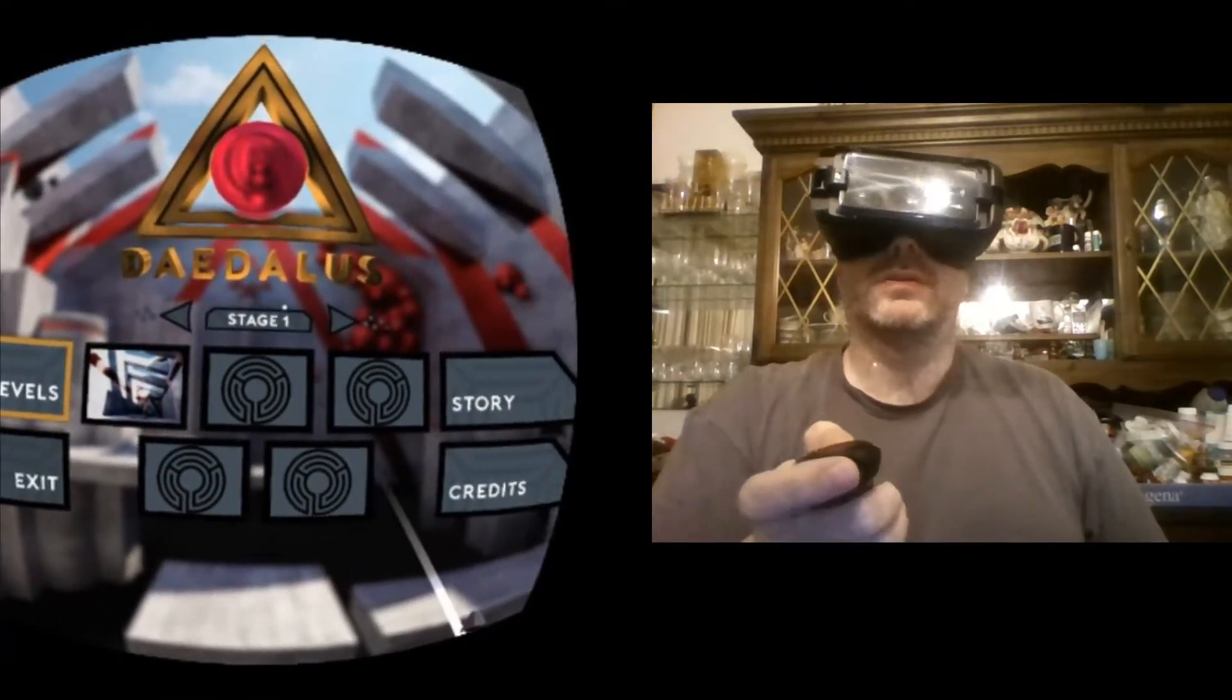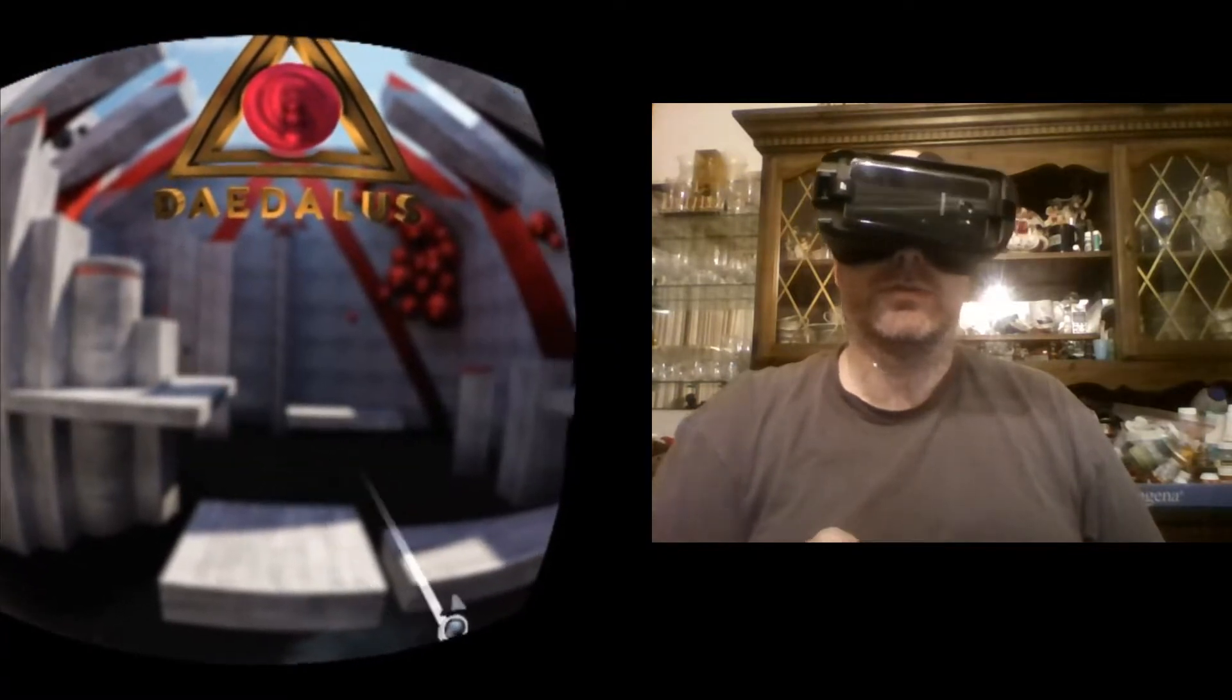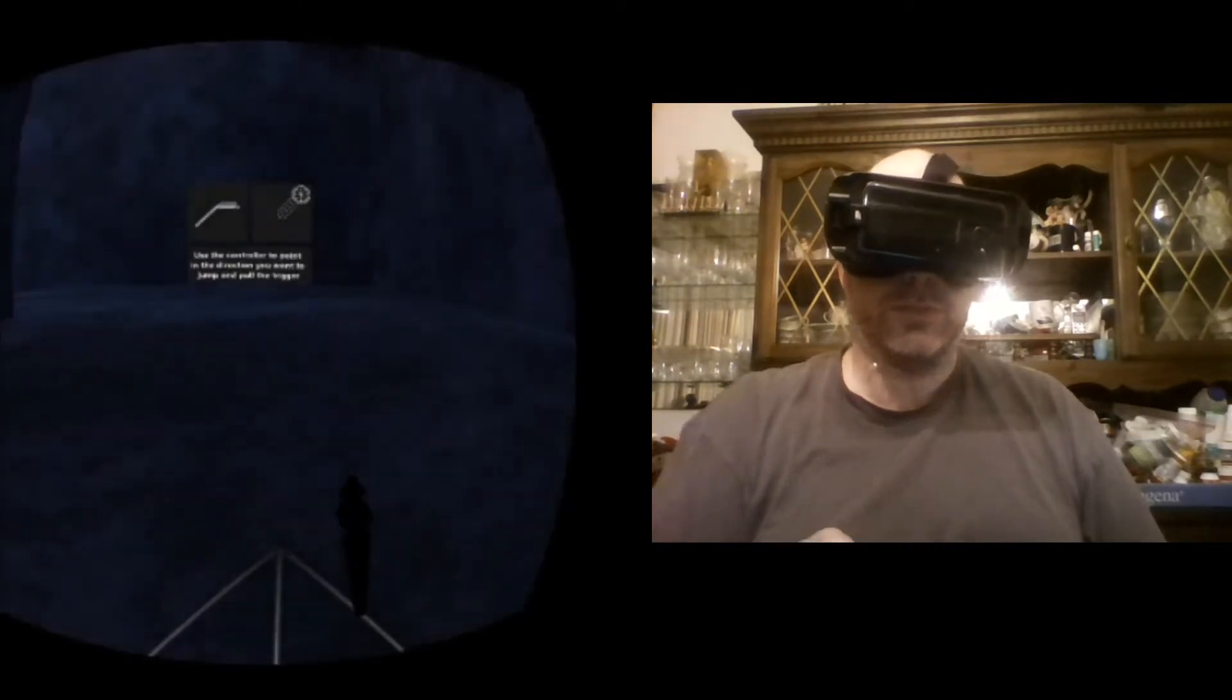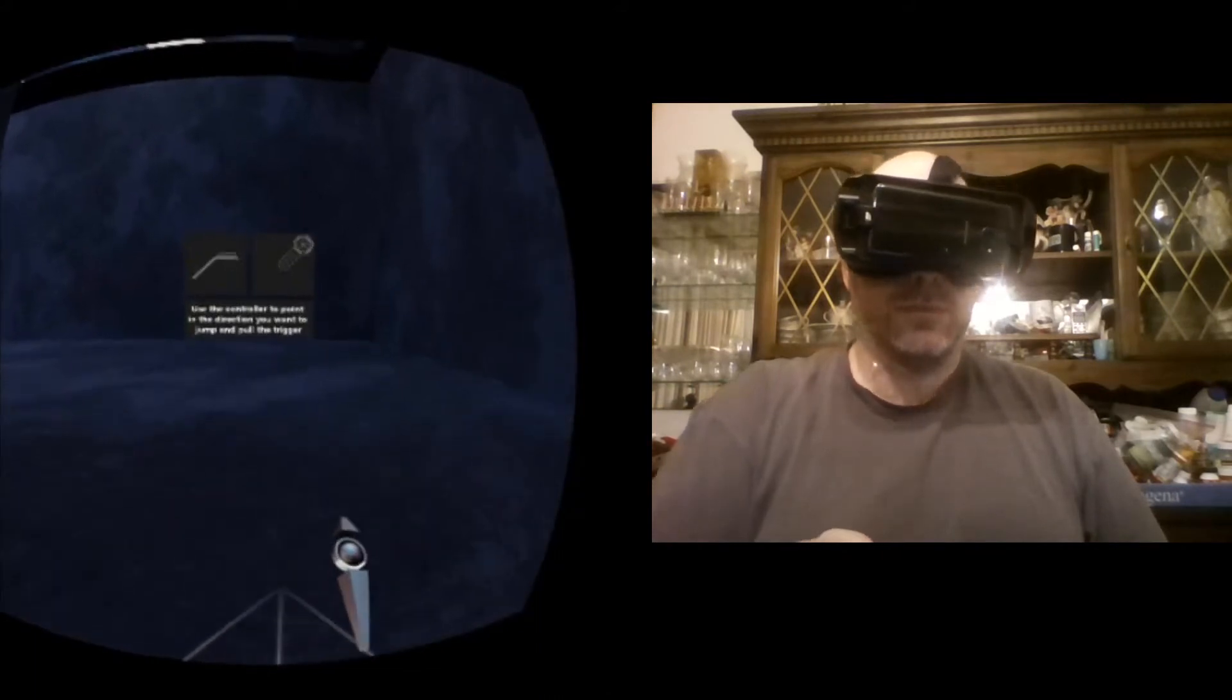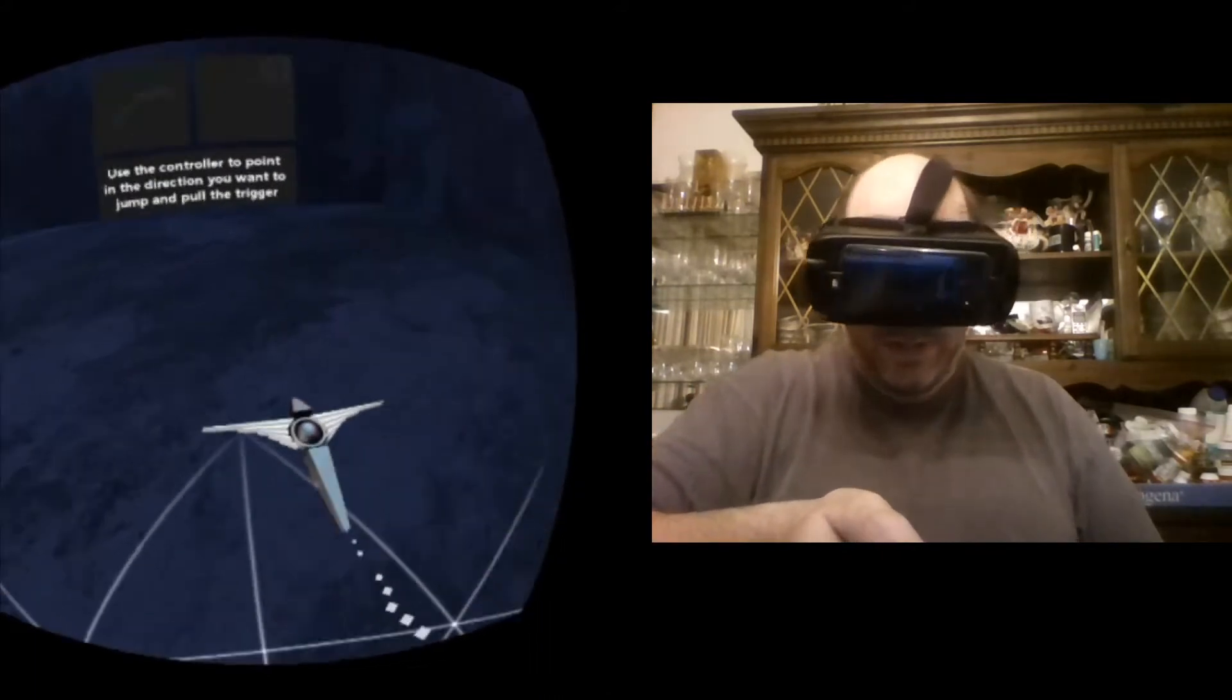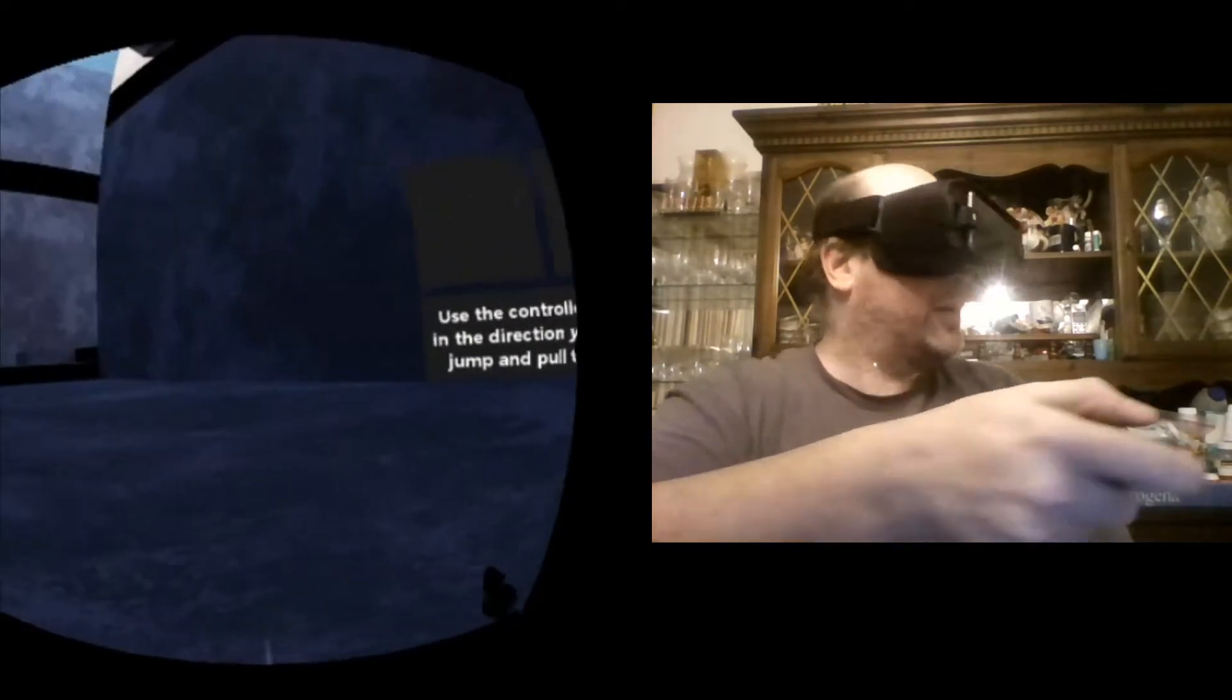So we're gonna start with stage one. Obviously this is a tutorial level. Use the controller to point in the direction you want to jump and pull the trigger. All right, oh neat, so it's like I'm a little gliding bird here.